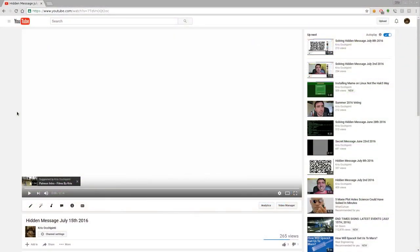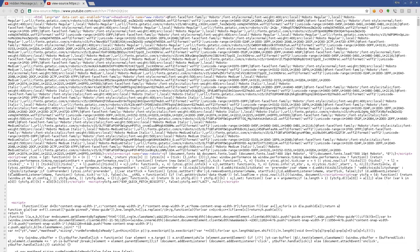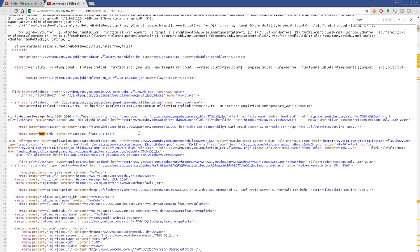Today we're going to be solving the hidden message from July 15, 2016. If you watched that, it just flashed black and white. Some people thought this might be Morse code, which is a good guess, but if you control U to look at the source code and we look for the keywords,